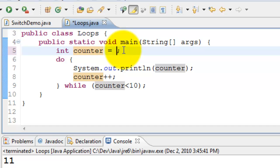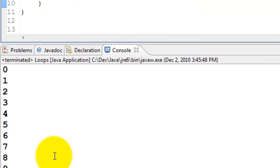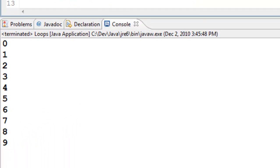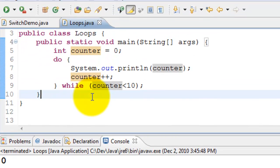What happens if it is 0? It starts at 0 and then keeps printing until 9. Once it is 10 it comes out of the loop. So that's the do while loop. A slight difference from the while loop.